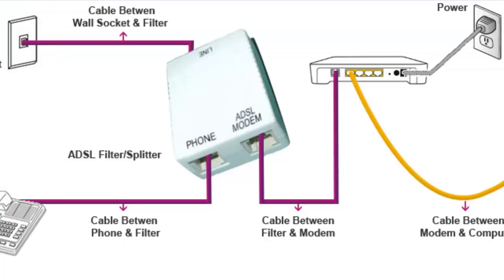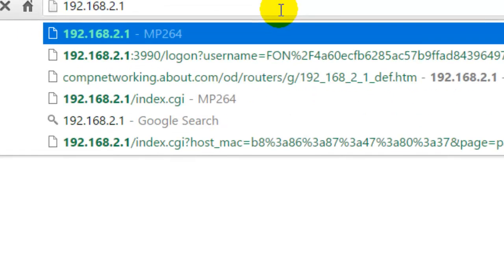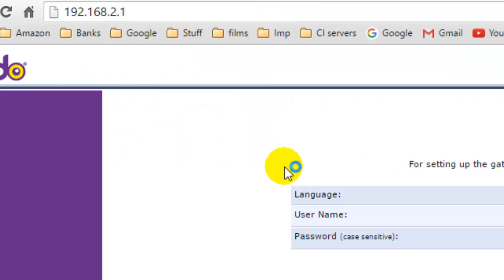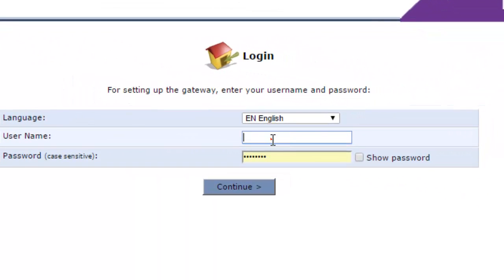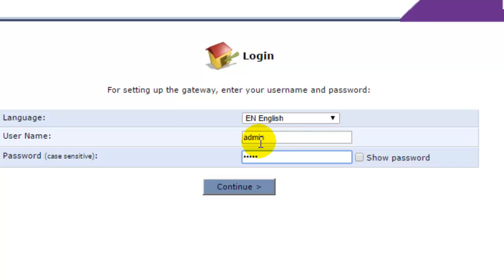Copy that gateway address, paste it into your browser, and hit Enter. You will be taken to the modem's configuration page. The interface will vary depending on the manufacturer. Here you enter the username and password, which is generally 'admin/admin', though some manufacturers leave the username or password blank.